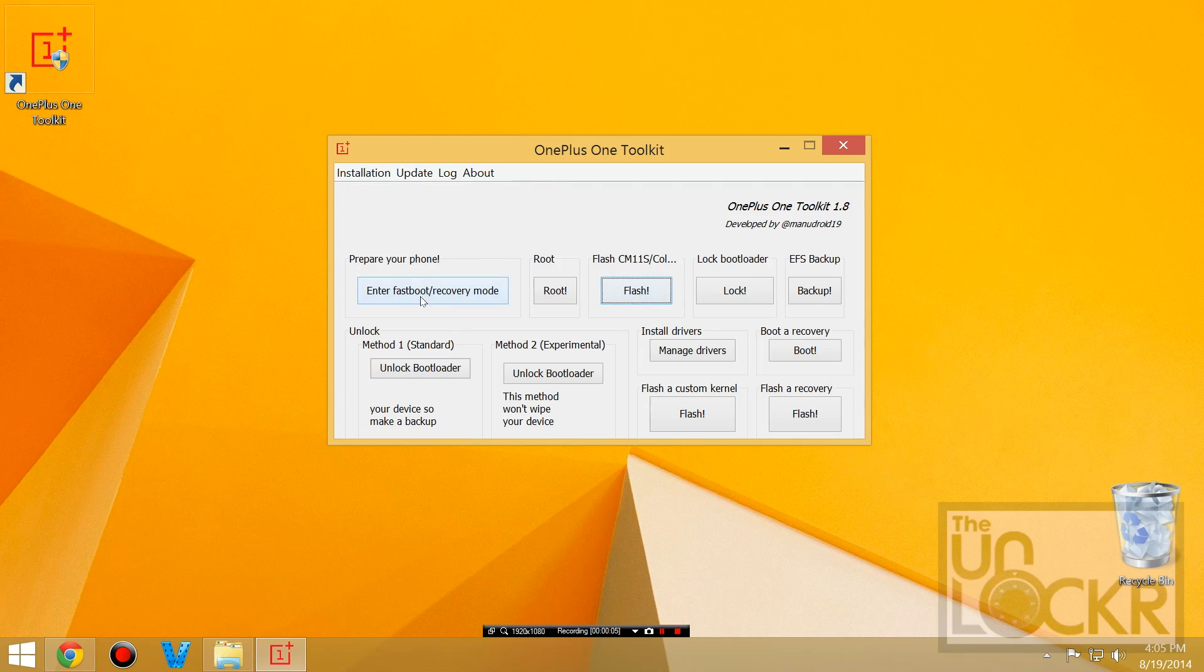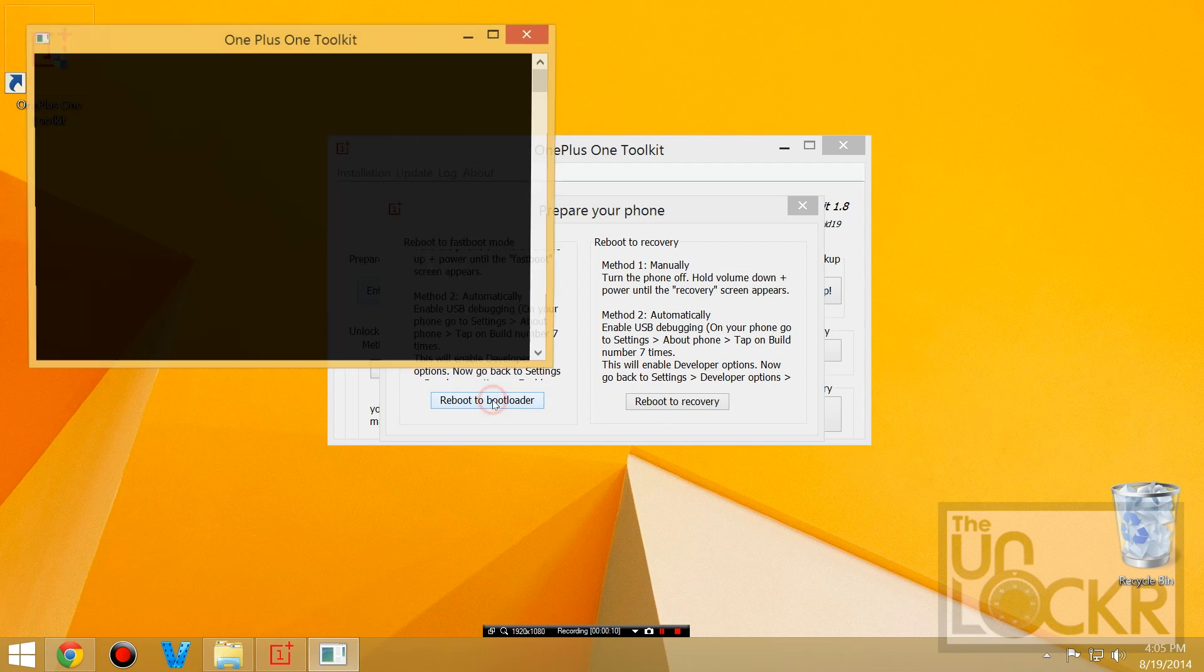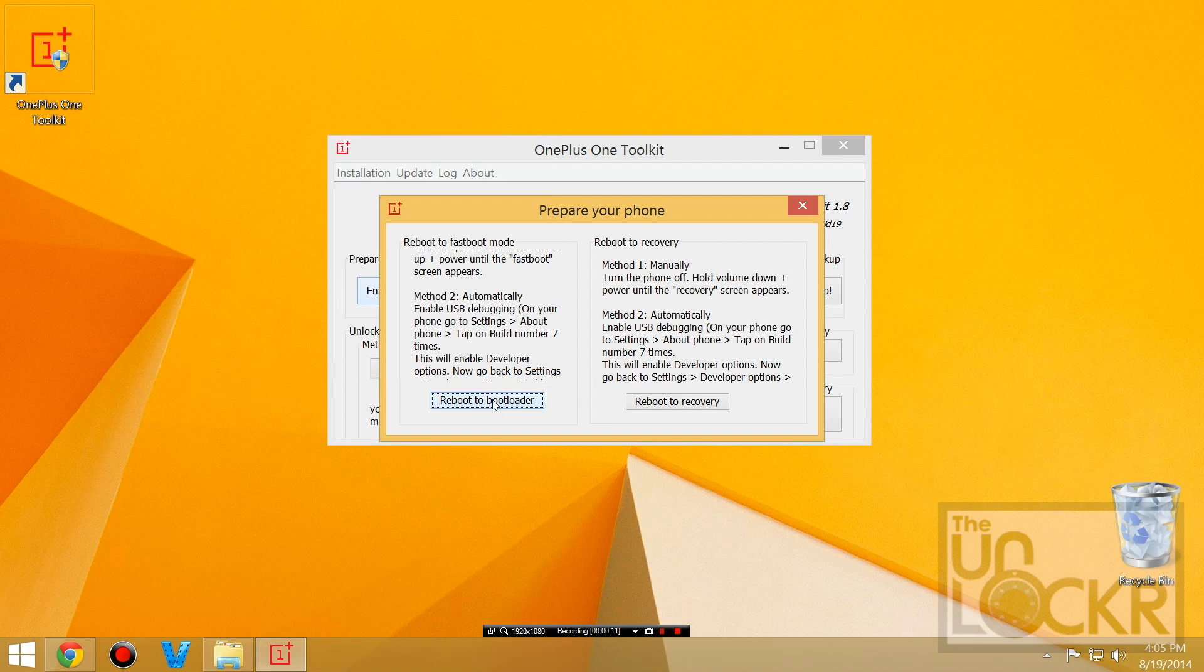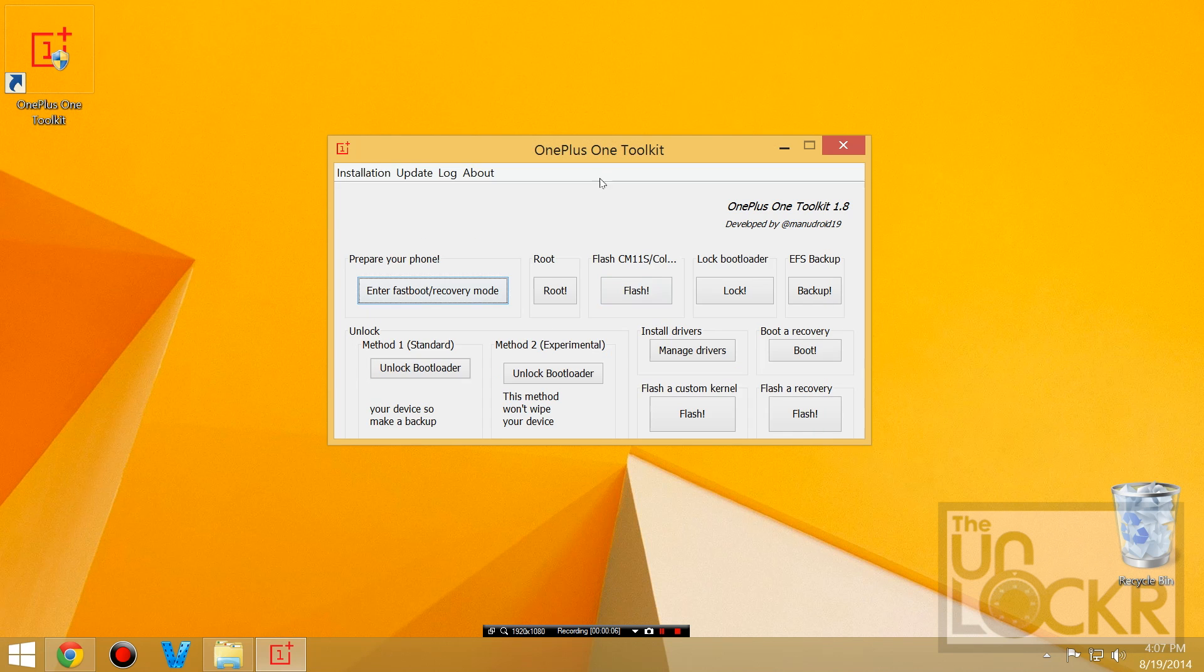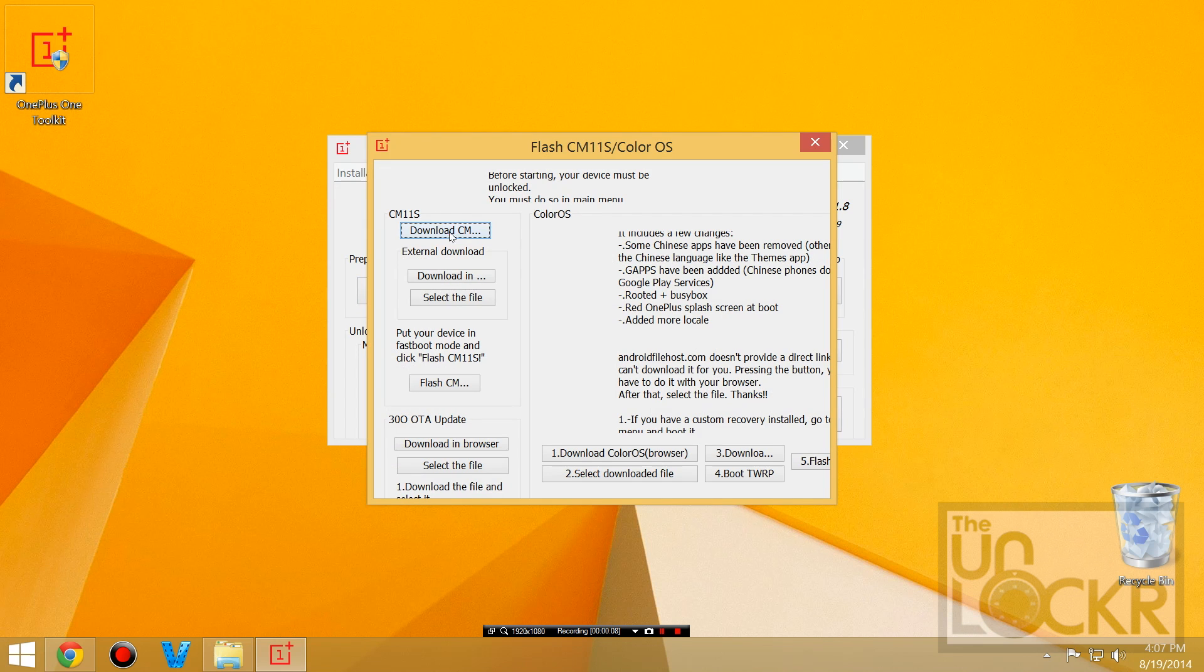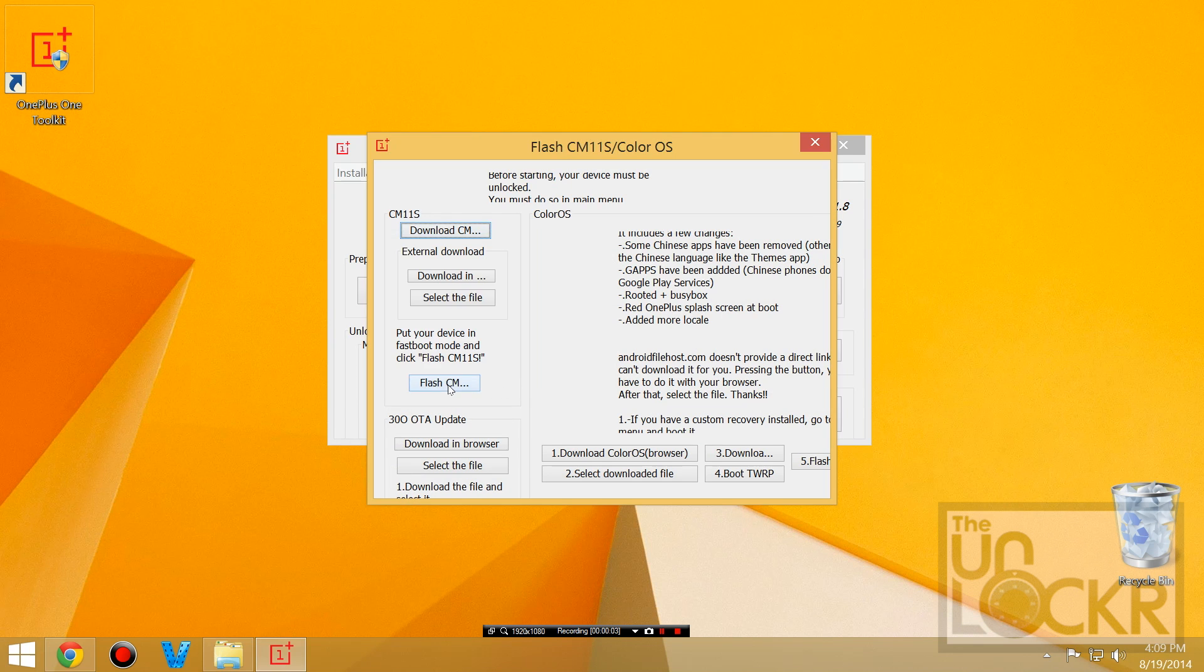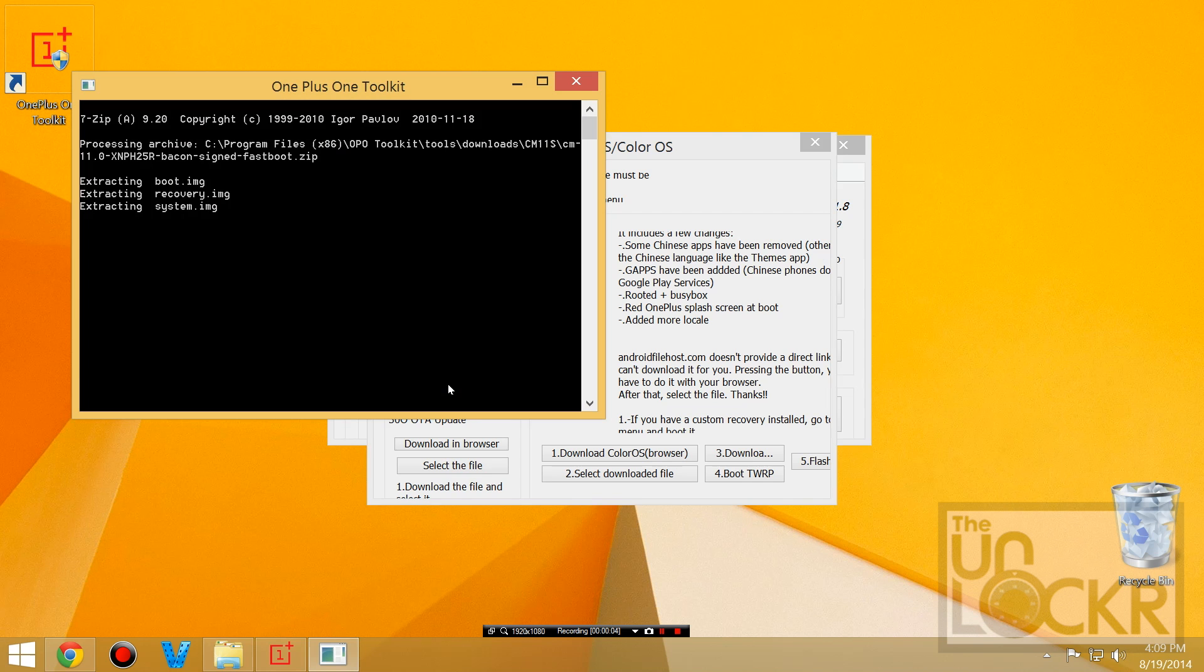Then in the toolkit, we're going to hit enter fast boot recovery, hit boot into boot loader, and wait for the device to reboot and for the drivers to install if they're not already installed. You're going to click flash CM11S, download CM11S, and wait for that. Once it downloads, you're going to click flash CM11S and wait for that to finish.